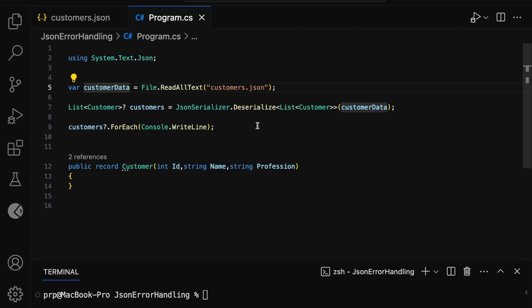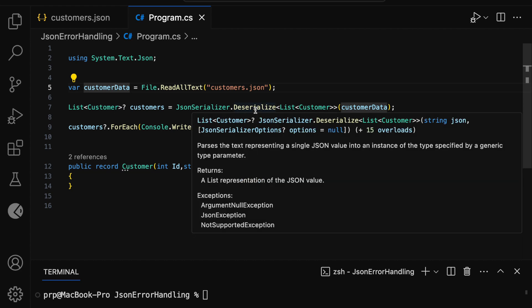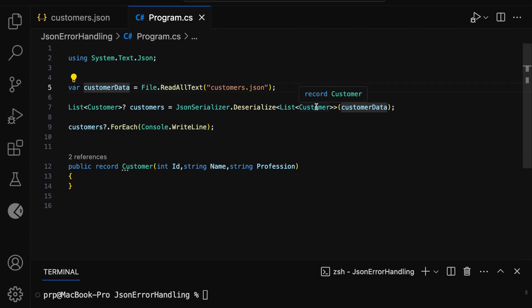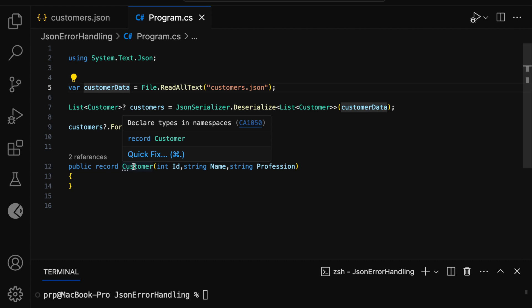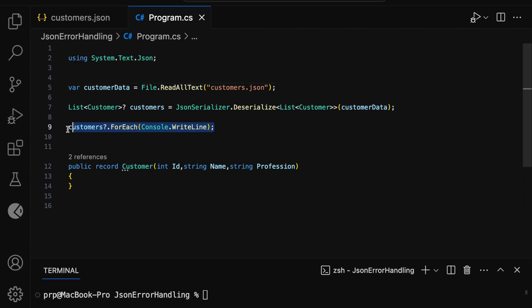Here the customer data is deserialized to a list of customers by using the JSON Serializer class of the System.Text.Json namespace. This customer is a record with properties ID, name, and profession. I have looped through the customer collection to print all customer records in the terminal window.